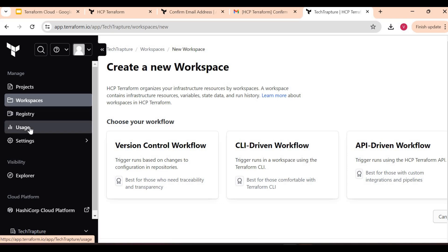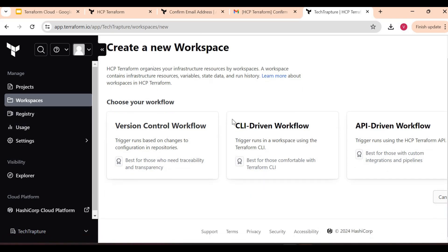Now we have multiple options here. We can have projects, workspaces, registry, usage. We'll connect our GitHub account, we'll create our first workspace, and then we'll start creating our resources for Google Cloud using Terraform Cloud.